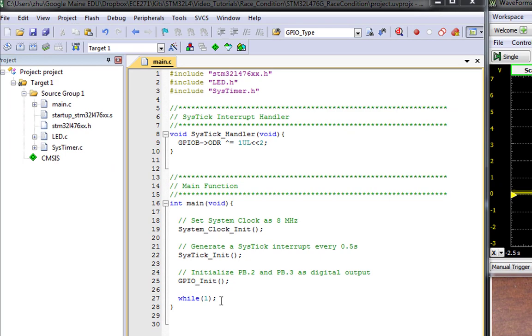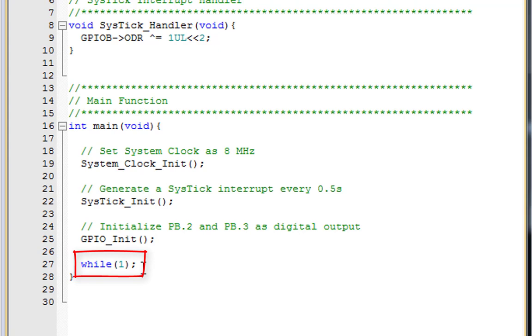After setting up SysTick and initializing GPIO, the main program runs a dead loop. See the previous tutorials for how to set up the system timer and how to initialize GPIO as outputs.